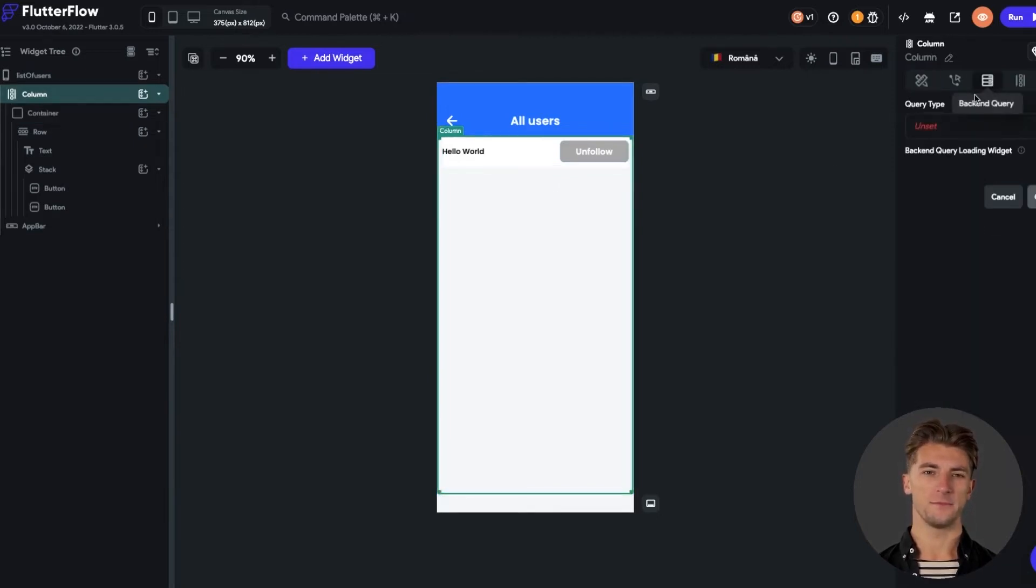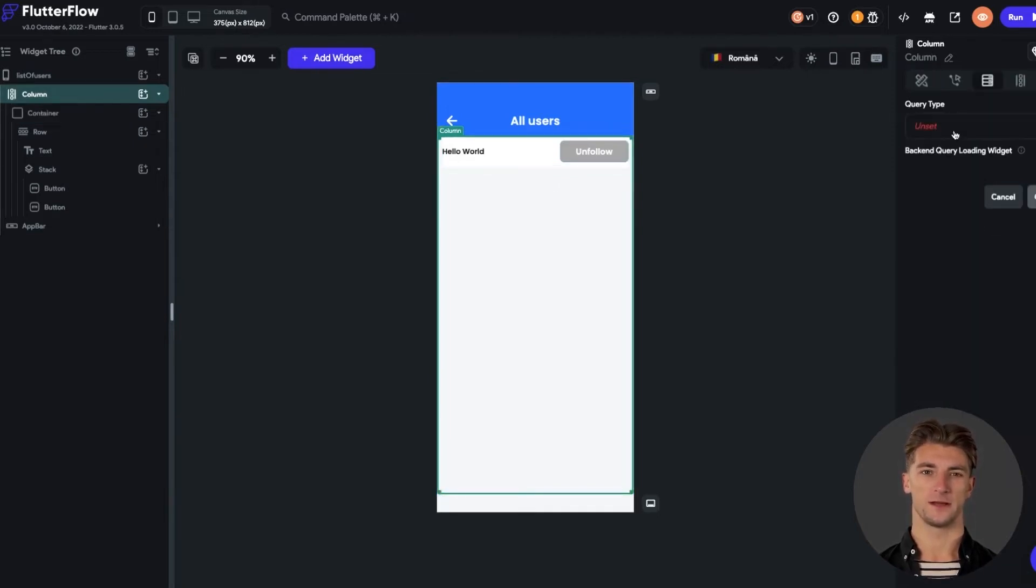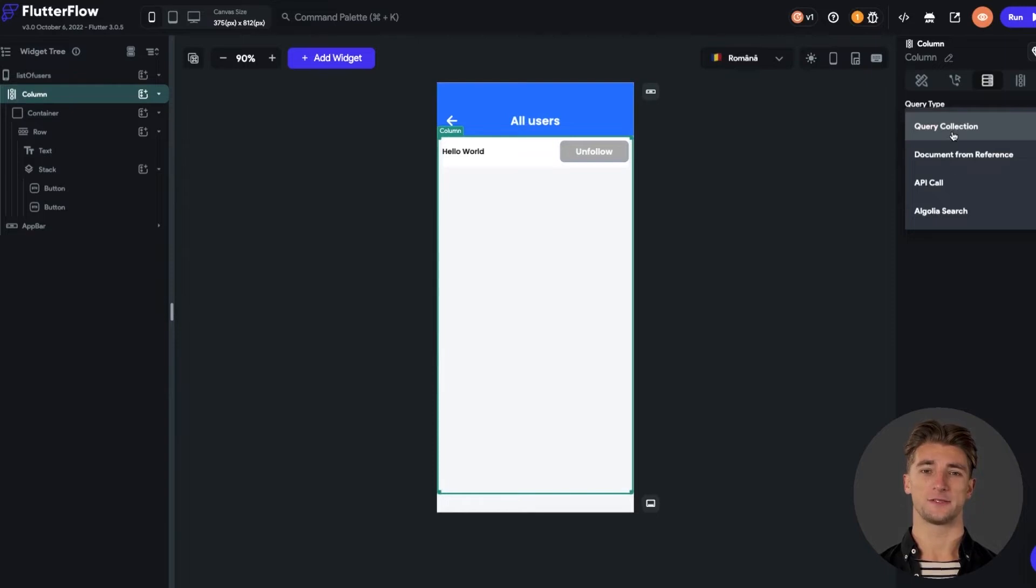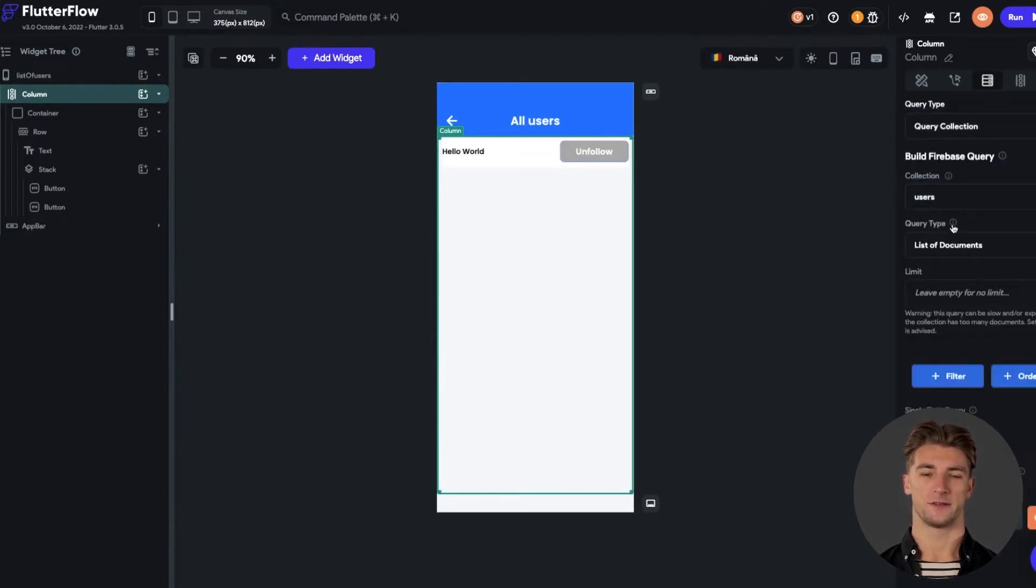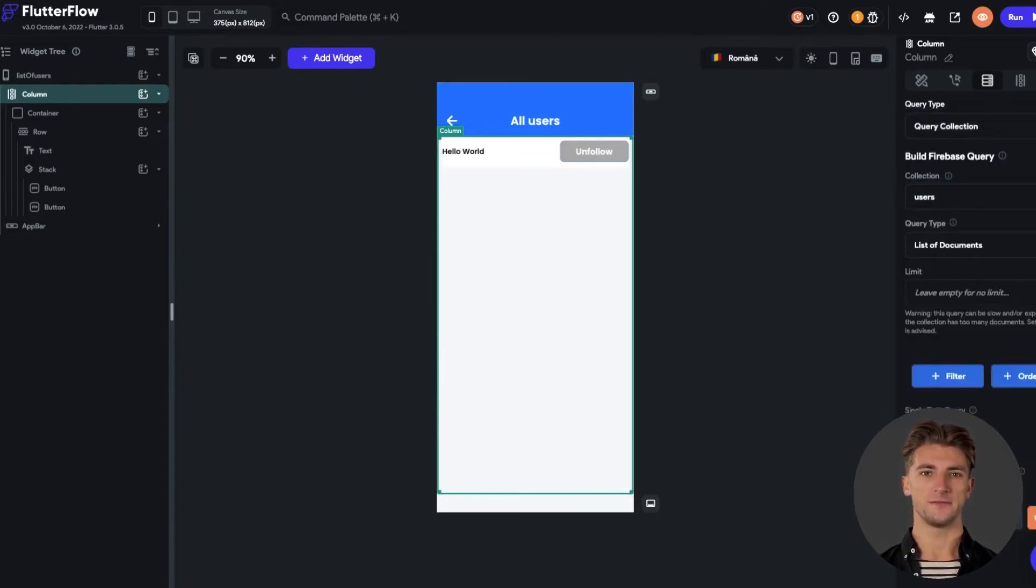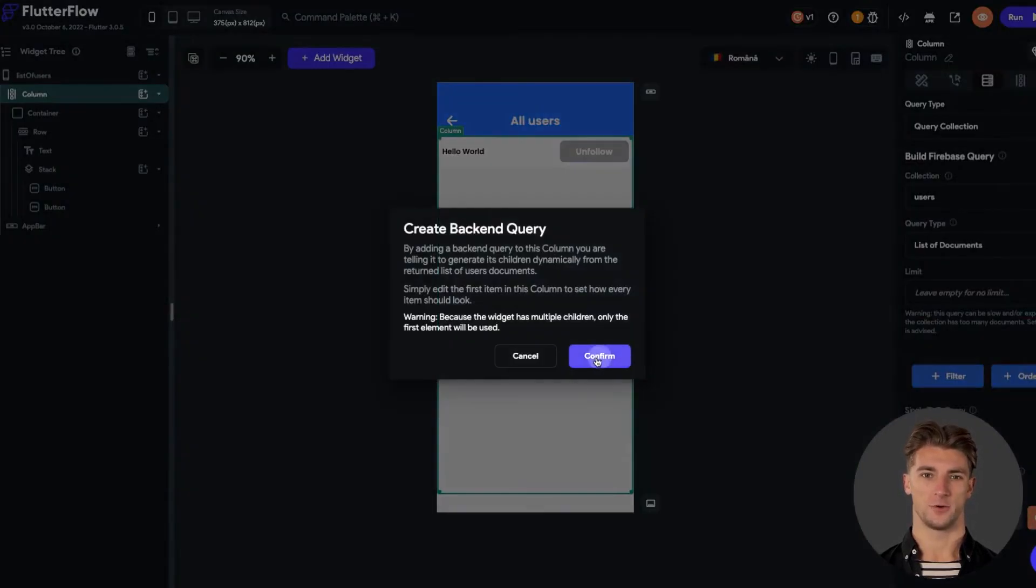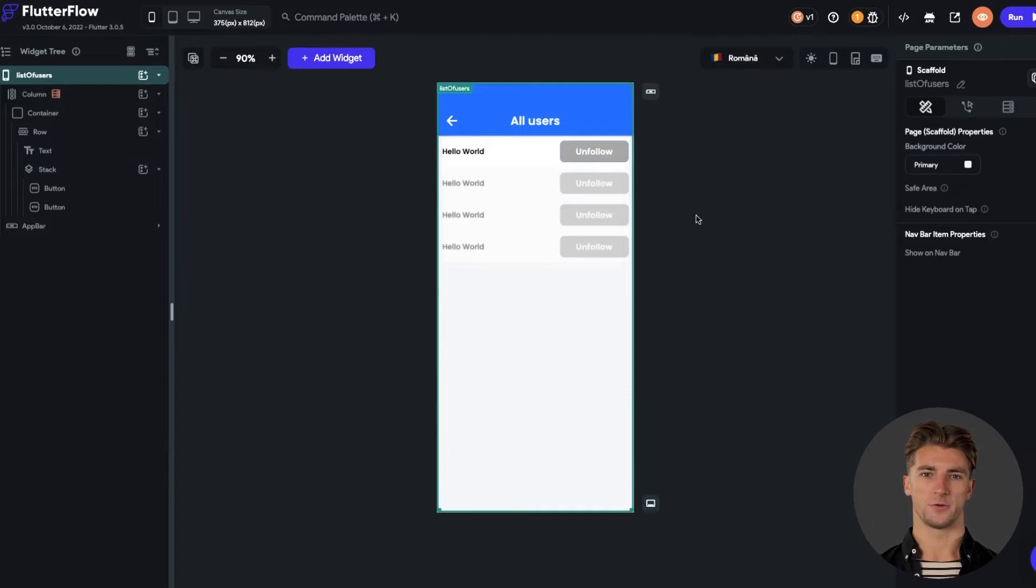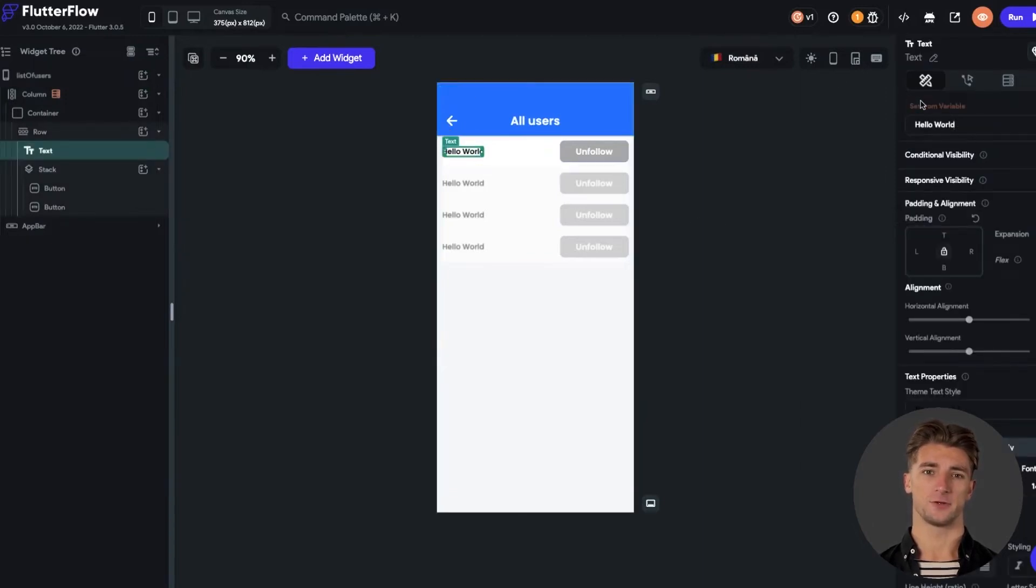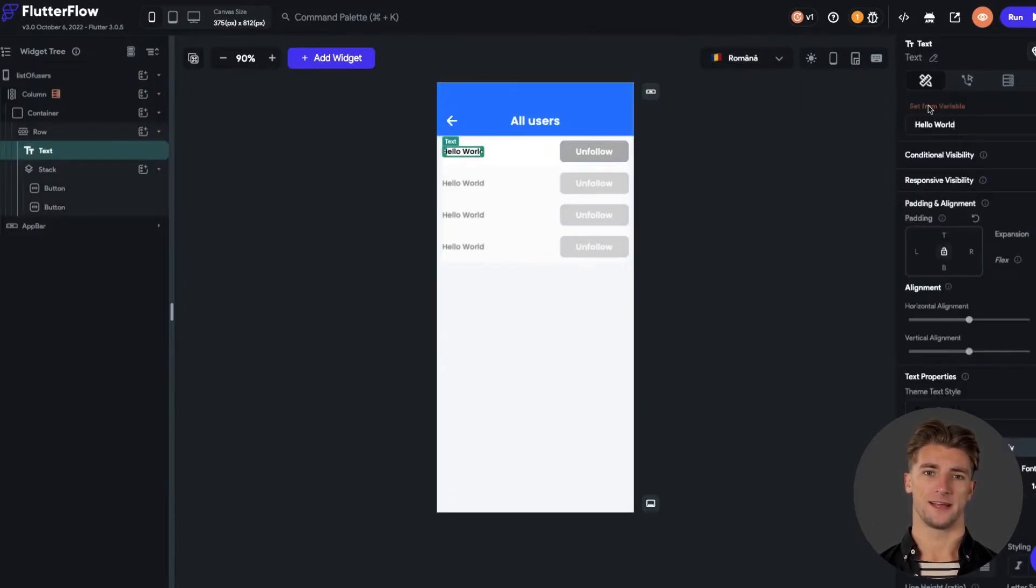Next, we should set up the column query. Select the query type as query collection. Select the user collection. The type should be list of documents and you can exclude the current user. Click confirm to create the backend query and now we see that the user list has been created.